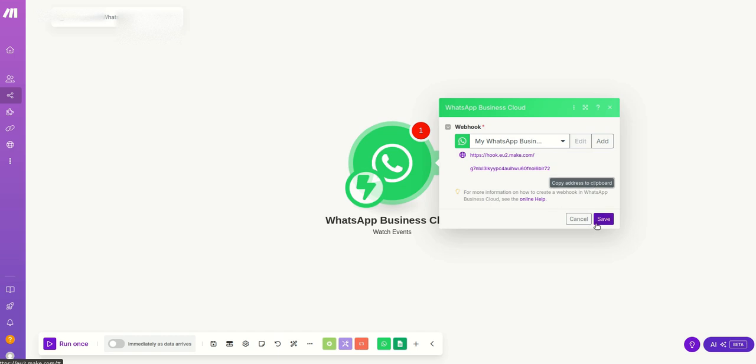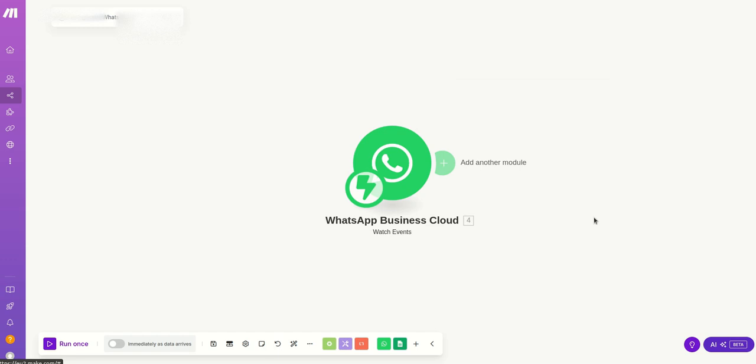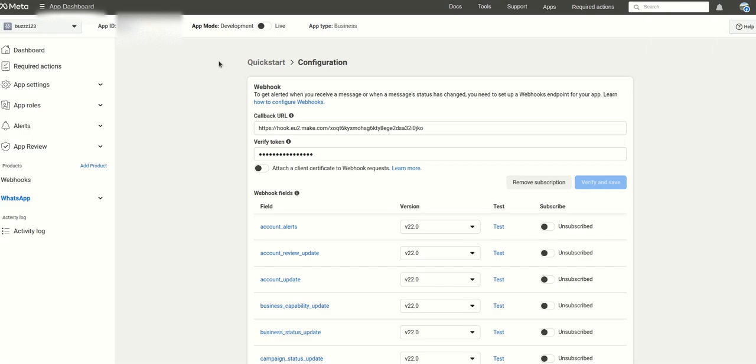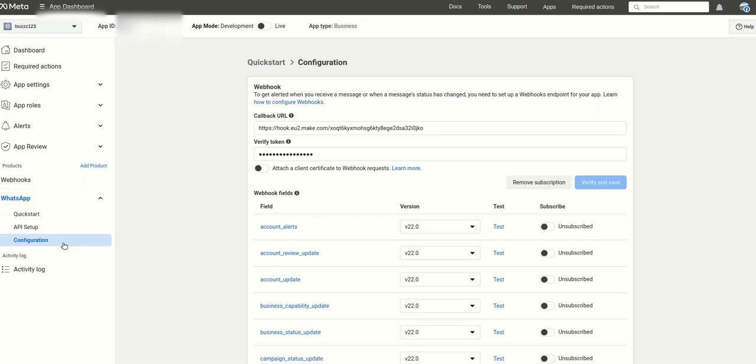Now you just have to go to the developers.facebook.com account which I have created already in my case but you also can create. And then in this space you just have to go to on the left hand side, you just have to go to WhatsApp and click on configuration which actually displays itself.